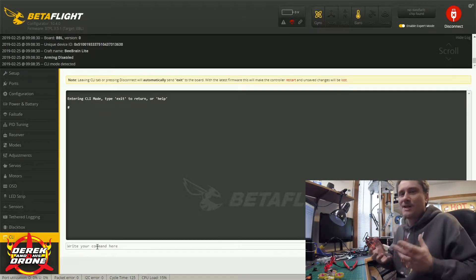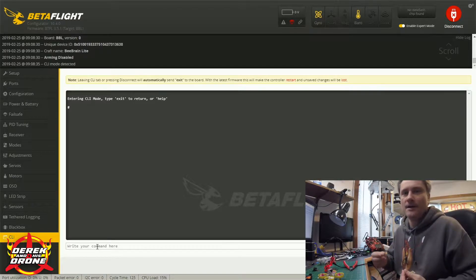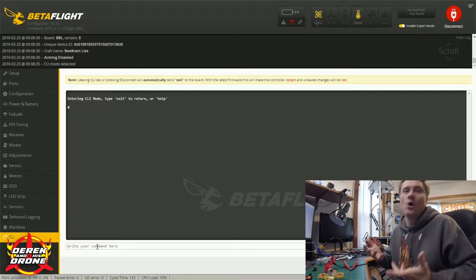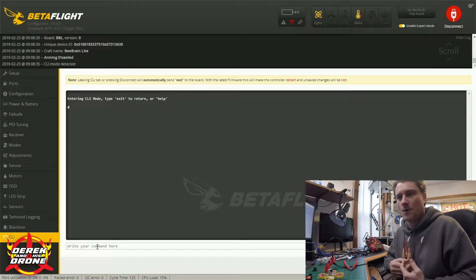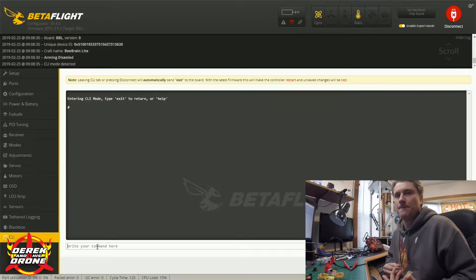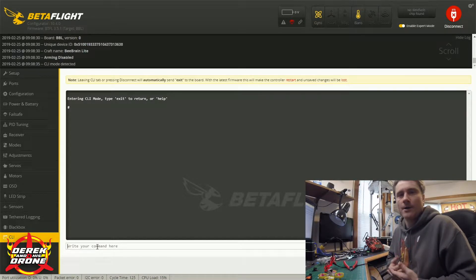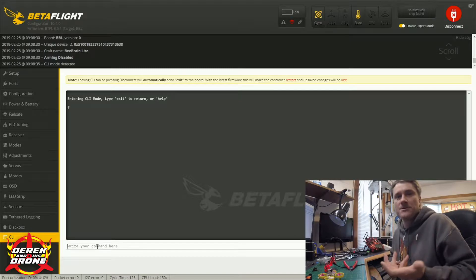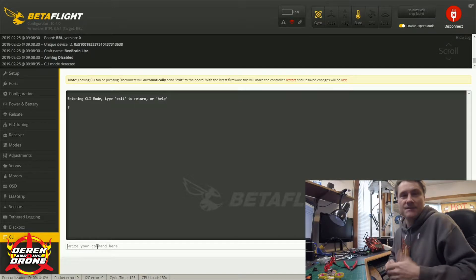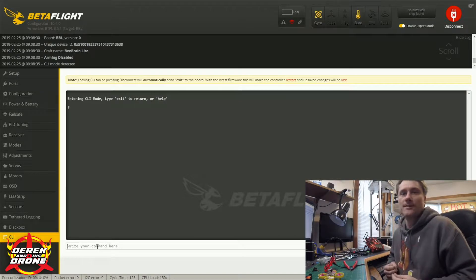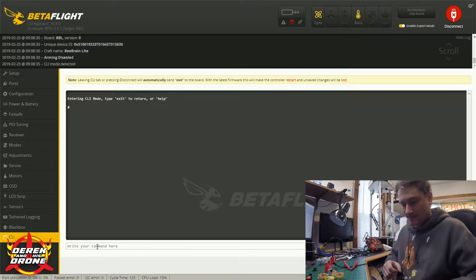Now of course if you know these commands you can just simply type them right in and go about your business. But this is a pretty complicated and elaborate area and I don't know all the commands, so how do we figure that out? In this case it's really easy. Since we're working with Smart Audio, specifically configuring and setting up the VTX, I'm simply going to type in get vtx.